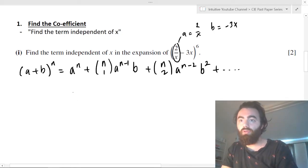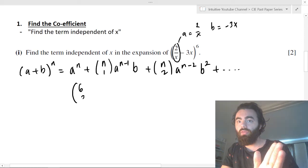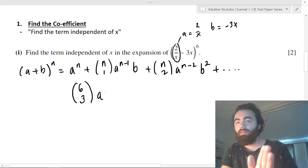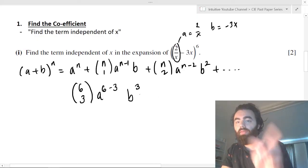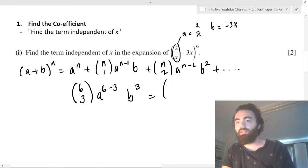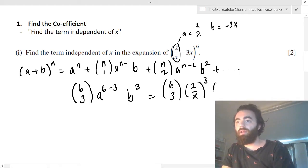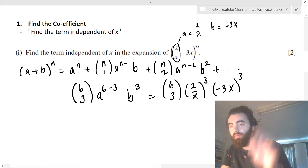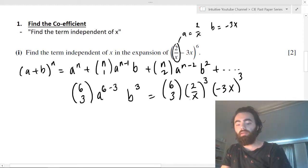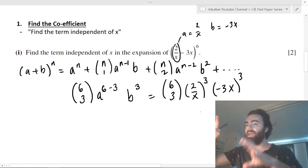So in that expansion, the term independent of x is the term where your combination is C(6,3), giving you a to the three times b to the three. This gives you C(6,3) times (two over x)³ times (minus three x)³. You get an x cubed on the top and an x cubed on the bottom, and they cancel out. So you just plug this into your calculator and you'll find the term independent of x. When they ask you to find the term independent of x, you need to find the term where the x's cancel out.